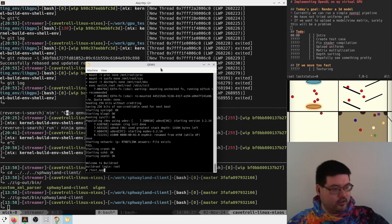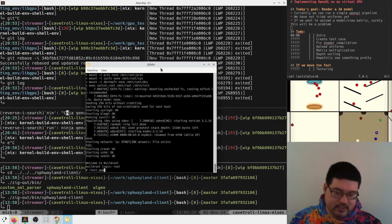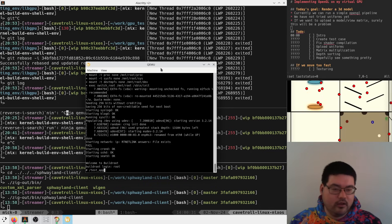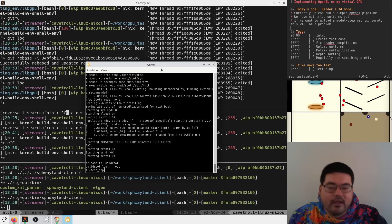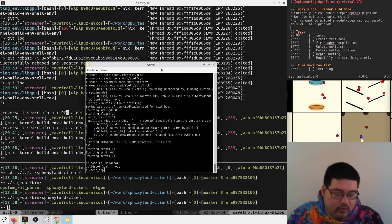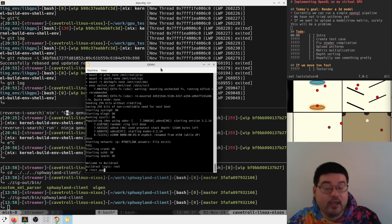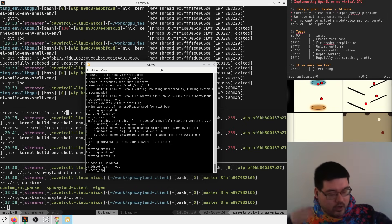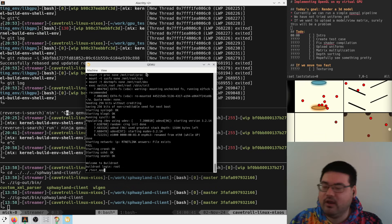What happens is the PCI device we've implemented will see that this guy has given it a program to run with some inputs, and it can do triangle rasterization based off of that.